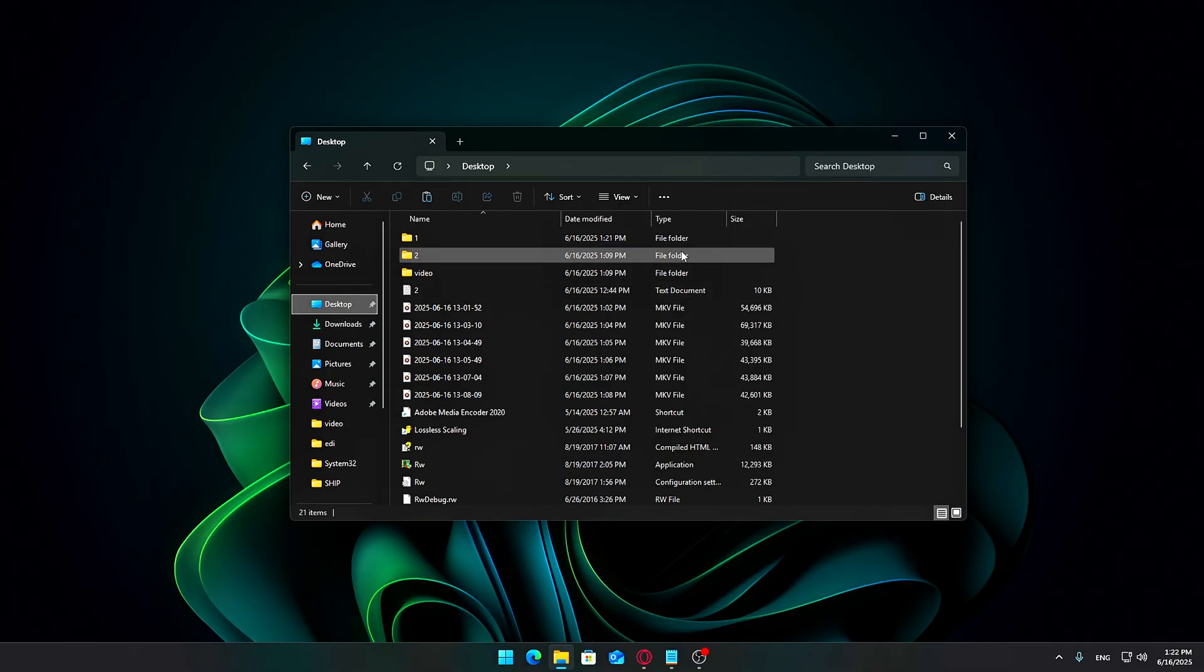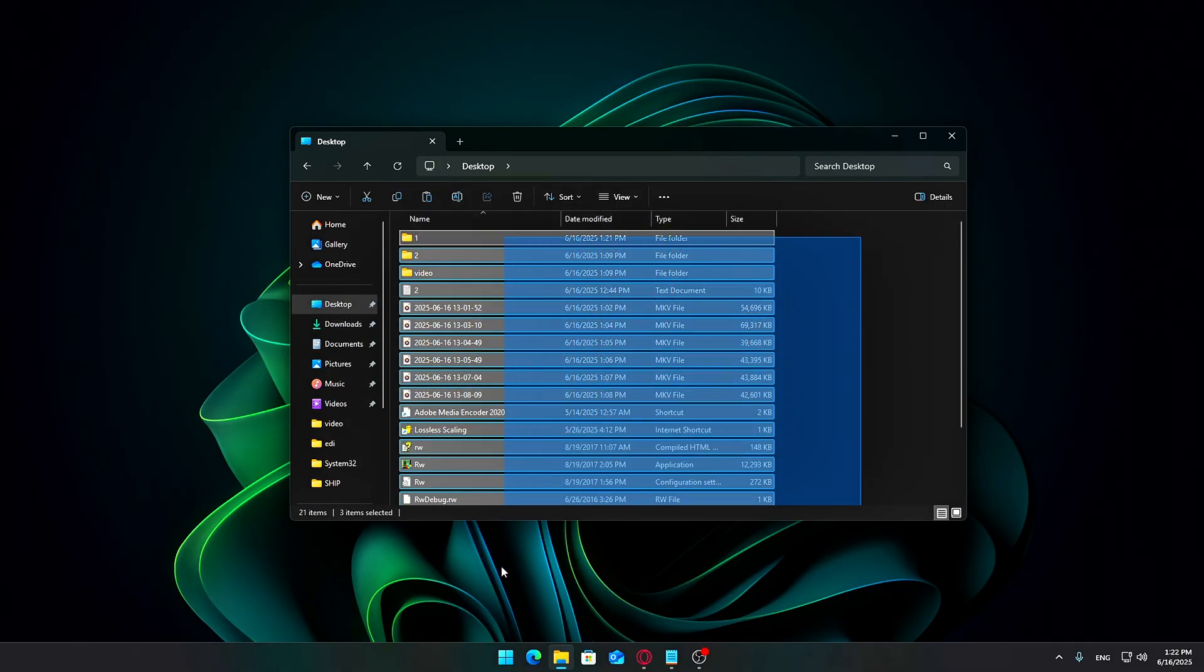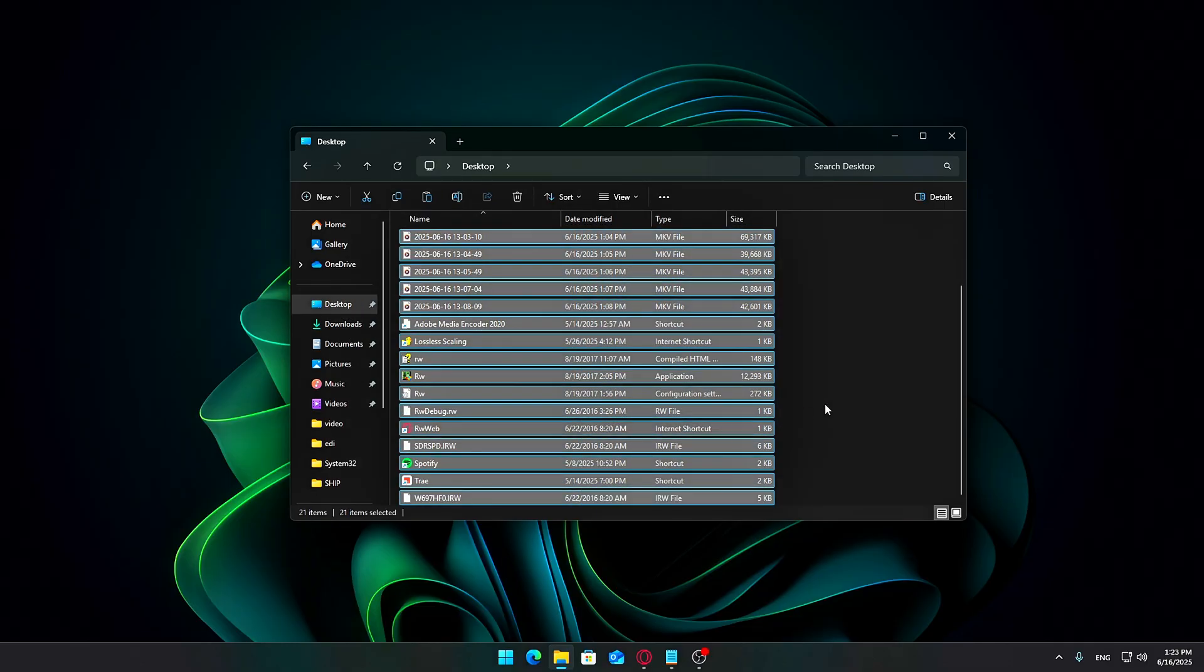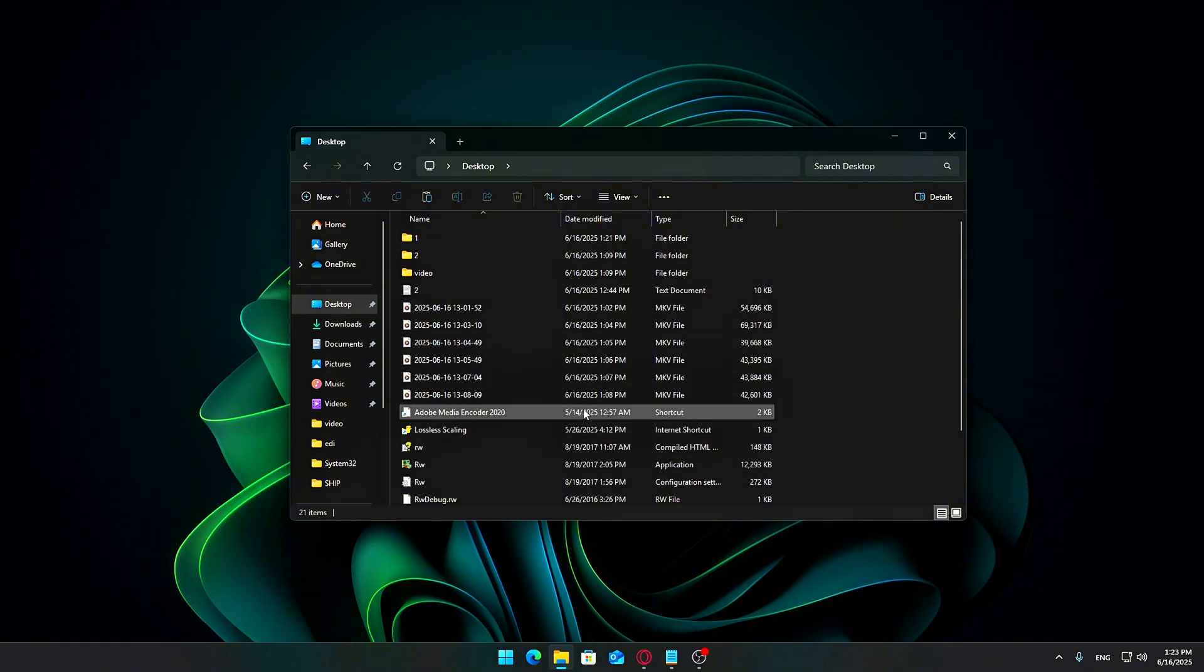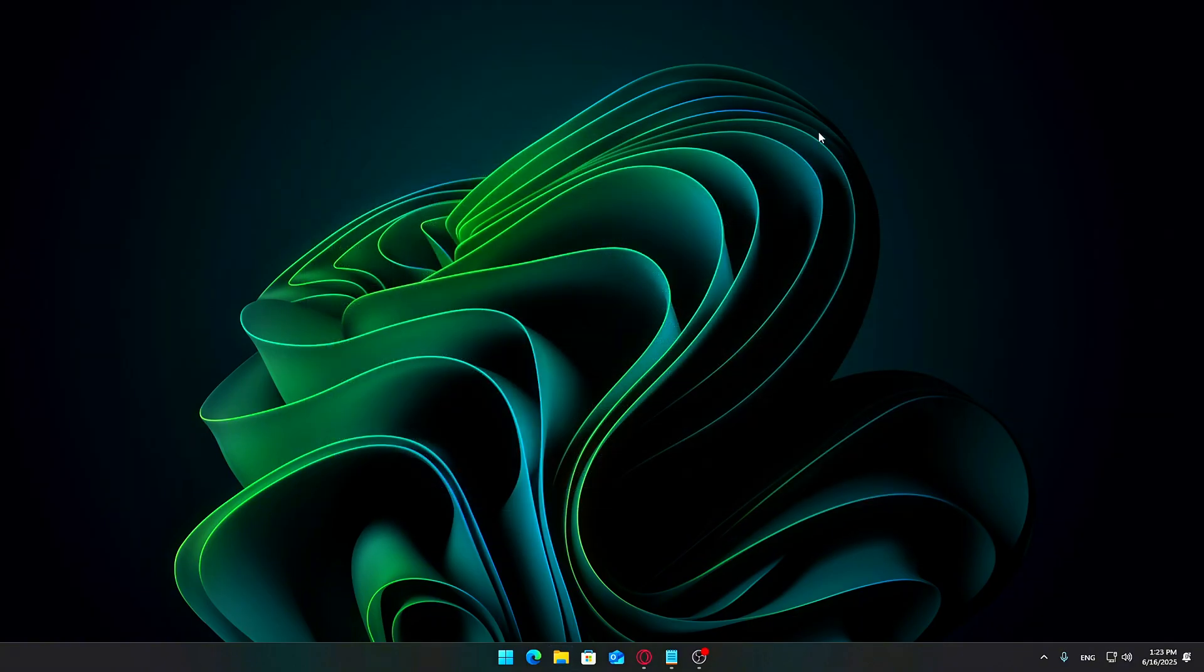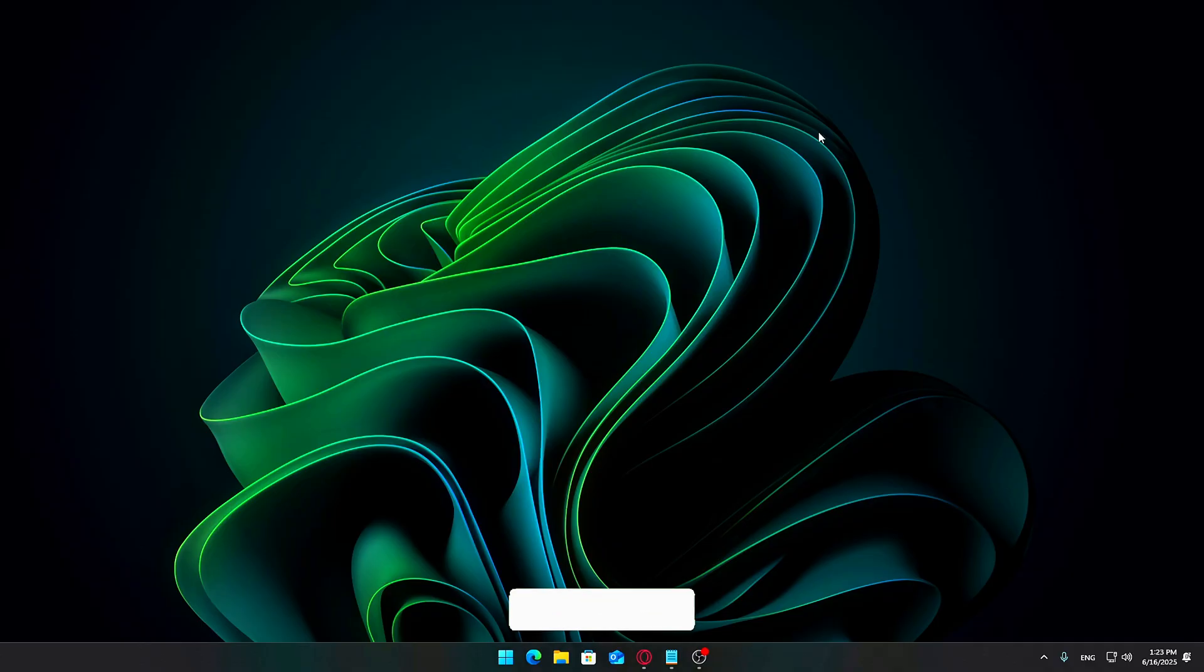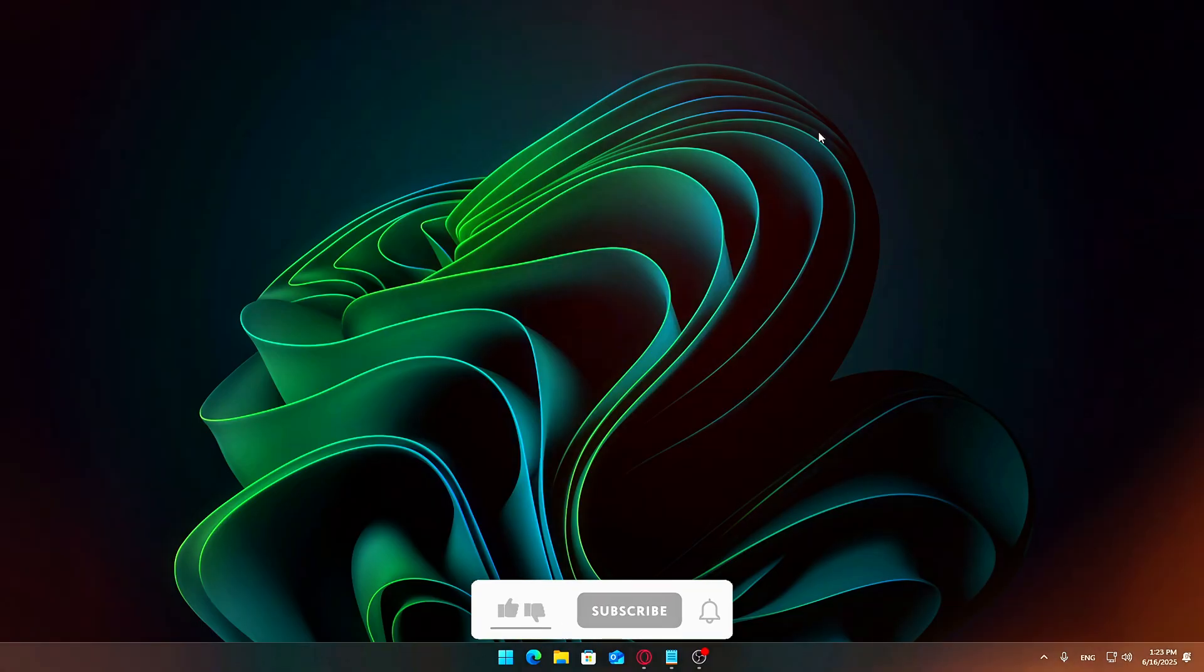This is a simple trick but an effective way to instantly improve your desktop's appearance without any risk of losing files. It sets a solid foundation for further customization, like applying themes or widgets that we'll explore next.